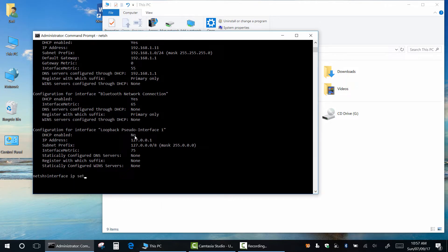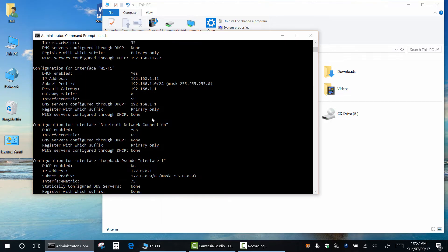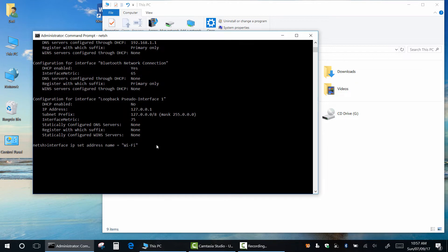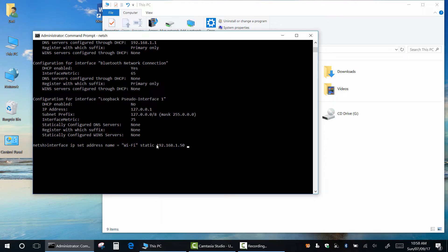Ok, next, type interface ip set address name equal. Now type or copy the name of network interface you want to set up. In my case, Wi-Fi. Static. Type a new IP address. In my case, 192.168.1.50. Network mask and gateway.